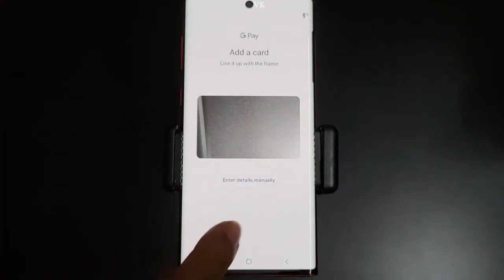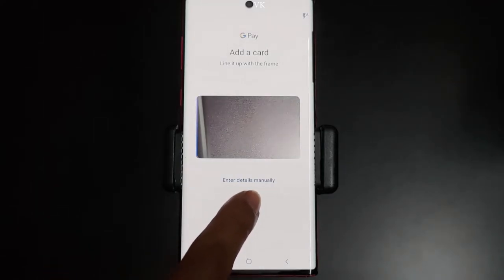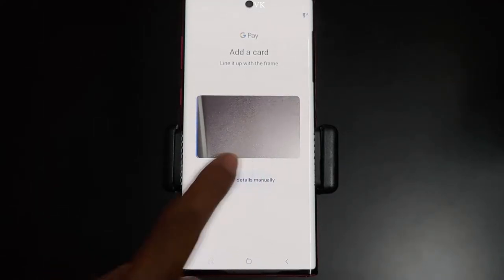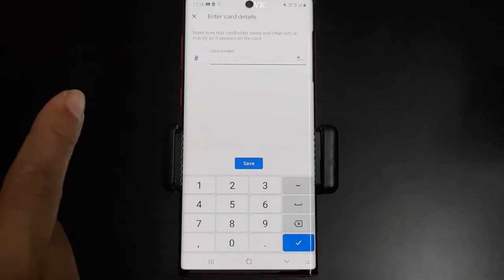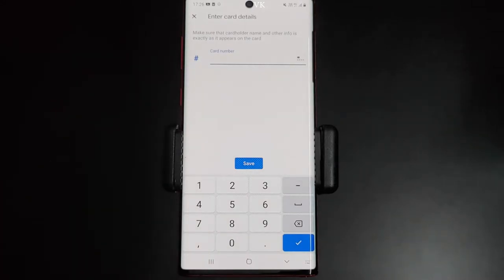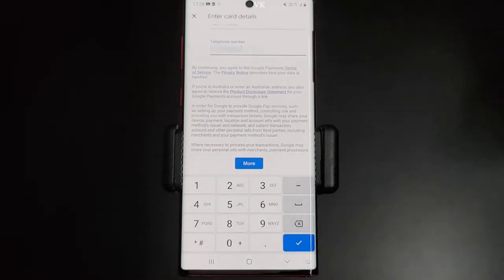The camera opens up. If you have a barcode on your credit card, you can scan it, but I'm going to enter the details manually. Here I need to provide the card information and the billing address as well.